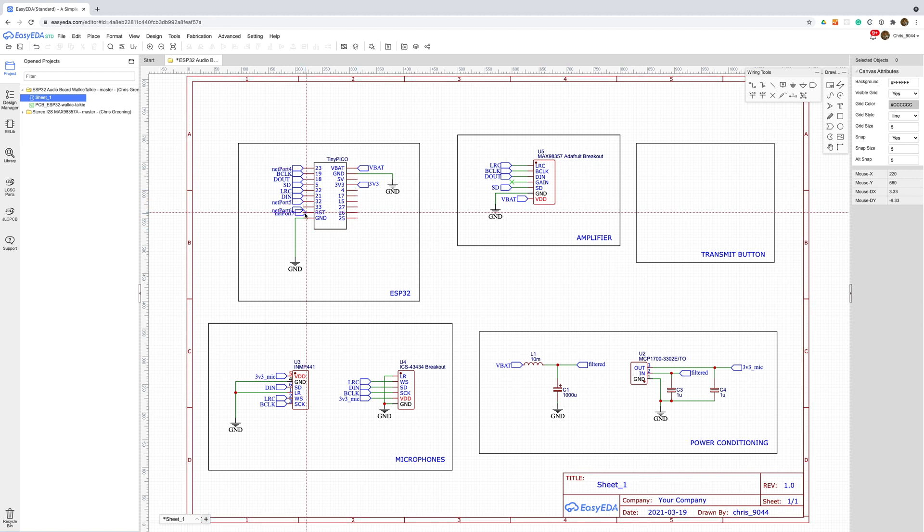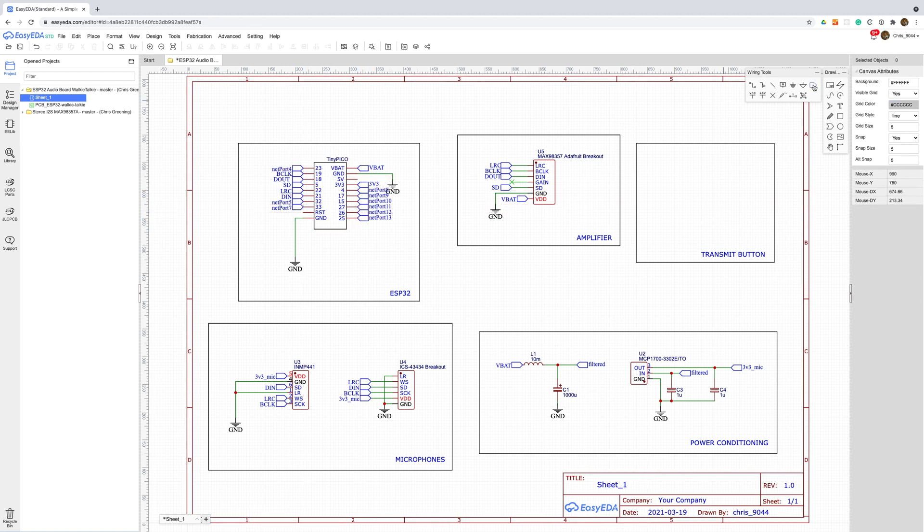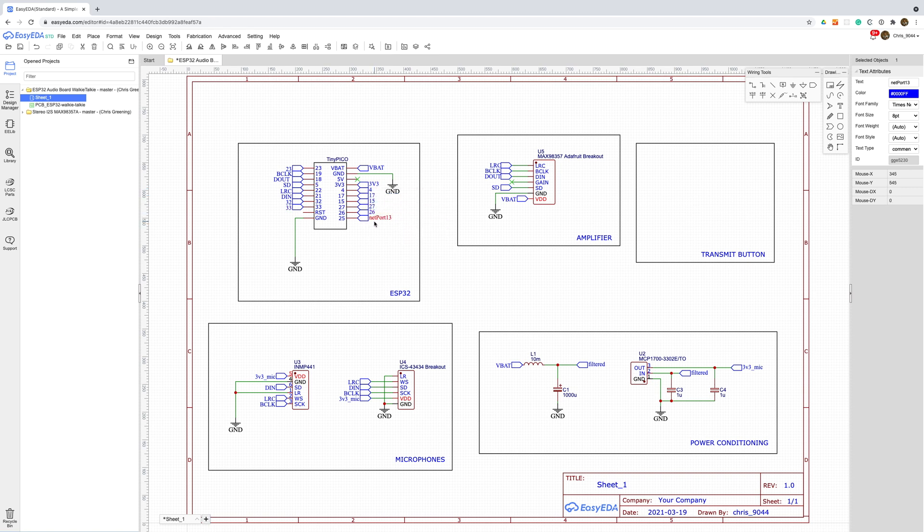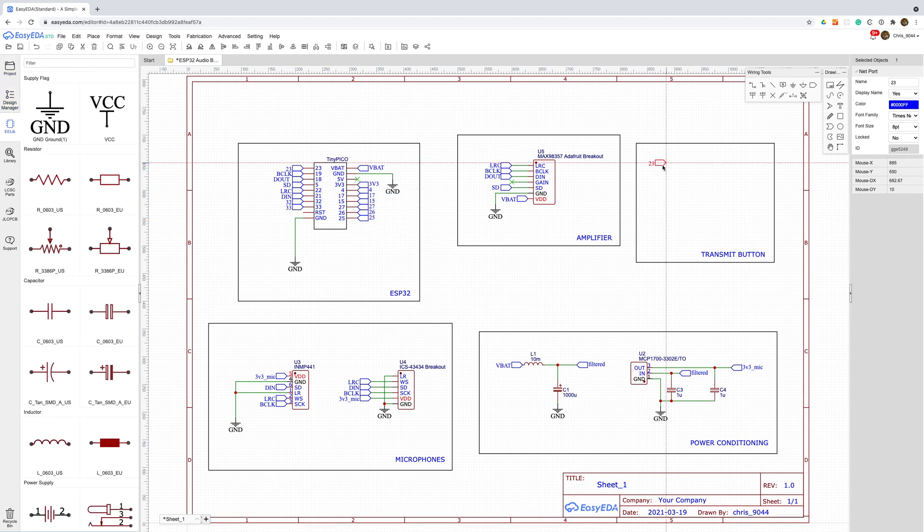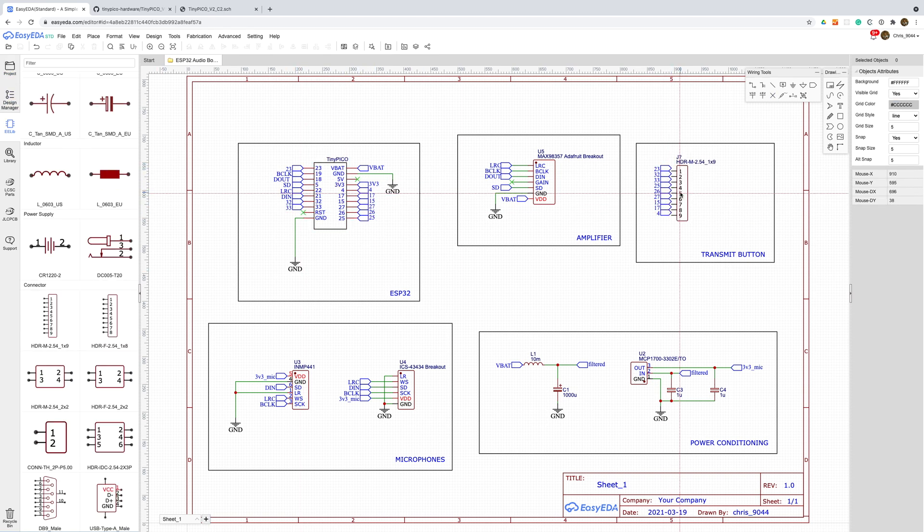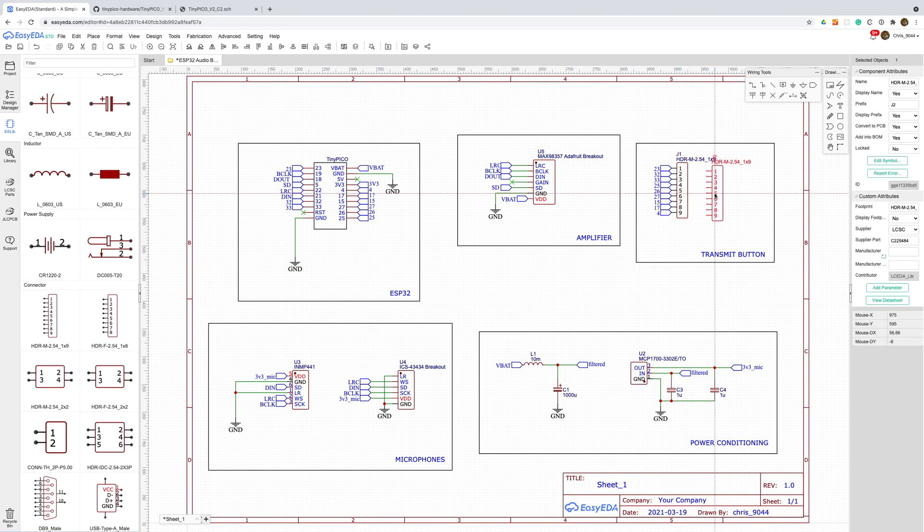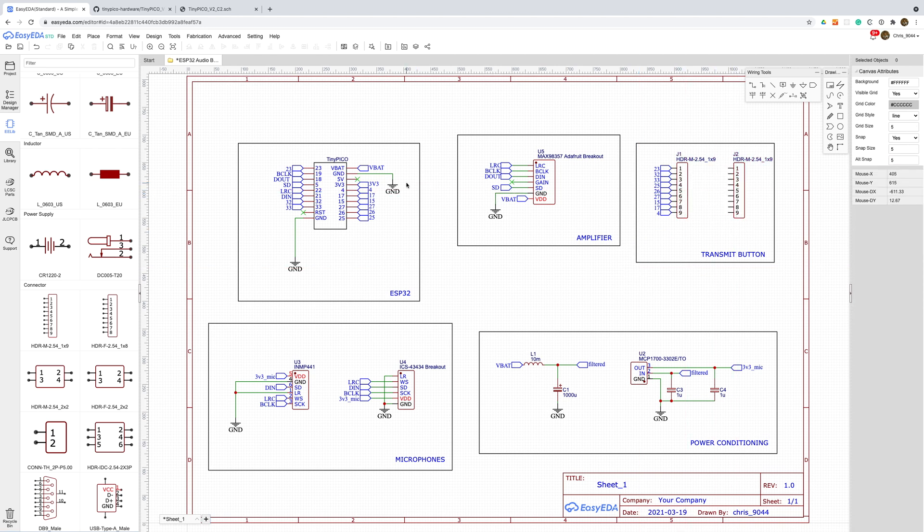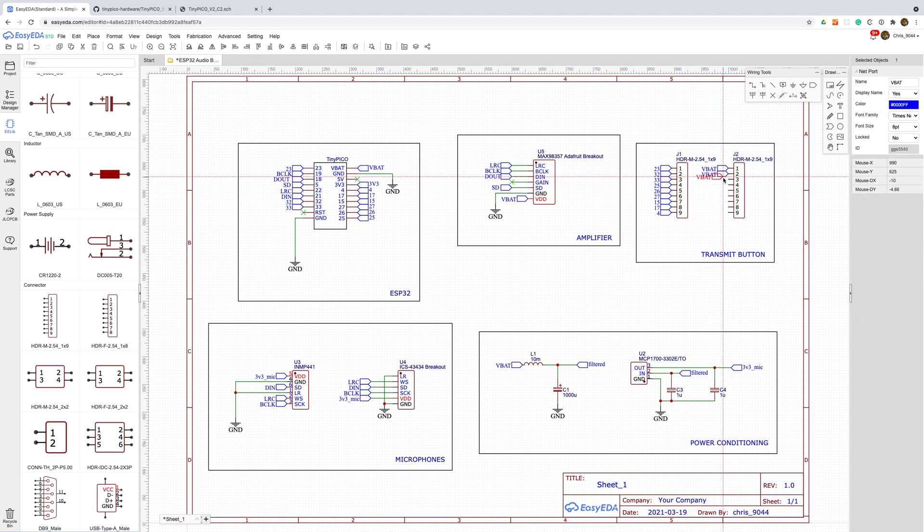With both the amplifier and microphones wired up I can add the header for the remaining GPIO pins. I also find that I'm constantly running out of power and ground pins when hooking things up so I'm going to add another header dedicated to this.